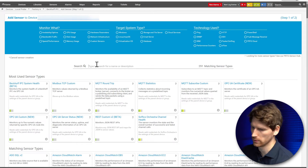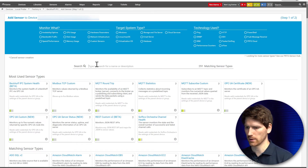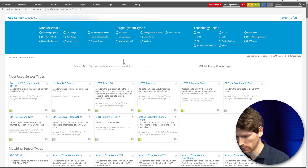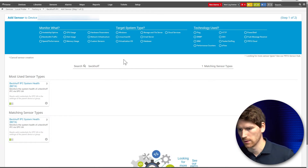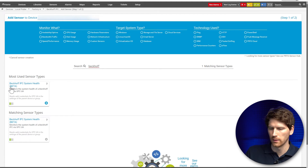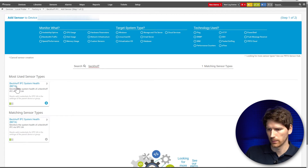We go to the new Add Sensor dialog and you can already see it there. Just to demonstrate, I'll search for BackOff — and you can see it here with the proper beta label.